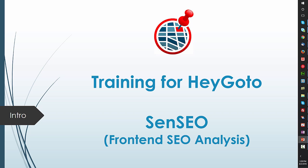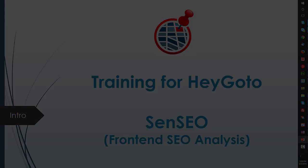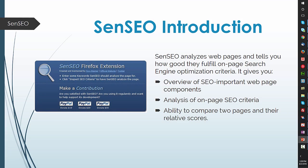Welcome to this short training video on using SenSEO, a front-end analysis tool to determine the SEO values on a page. SenSEO analyzes web pages and tells you how good they fulfill on-page search engine optimization.